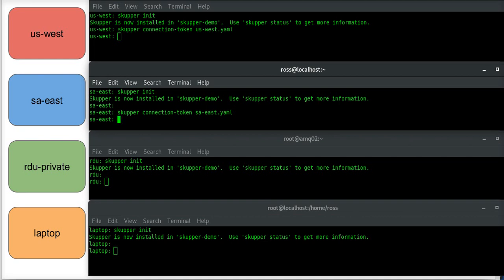I'm going to connect saeast to uswest, so I'm going to Skupper connect uswest. These shells are on the same directory, so because these are on my laptop I can share those files.